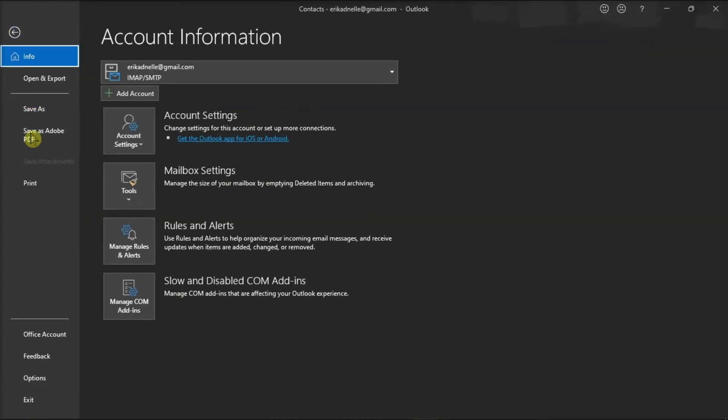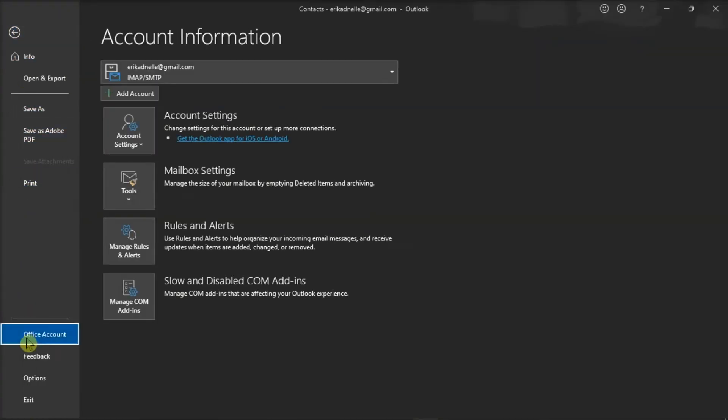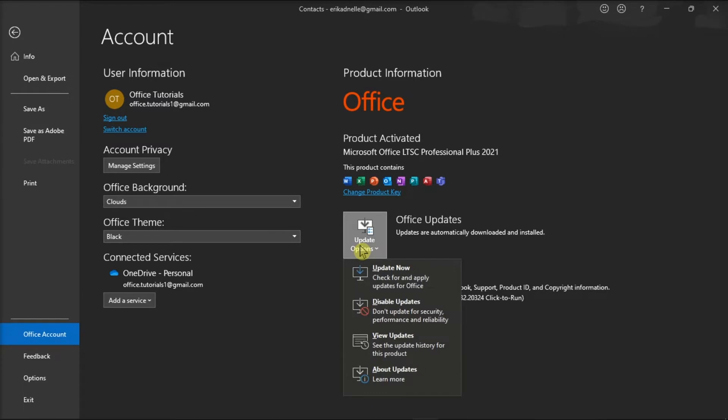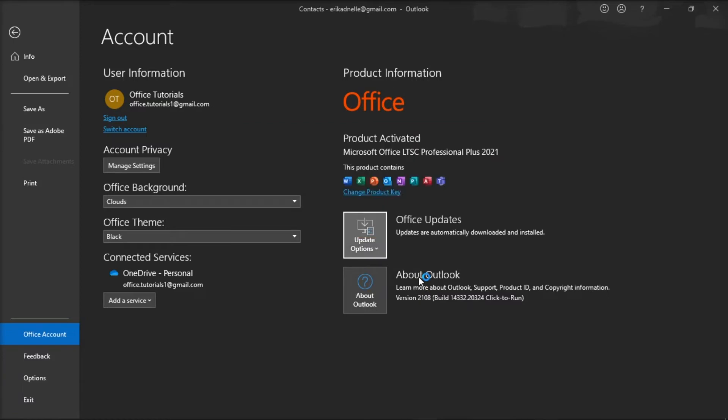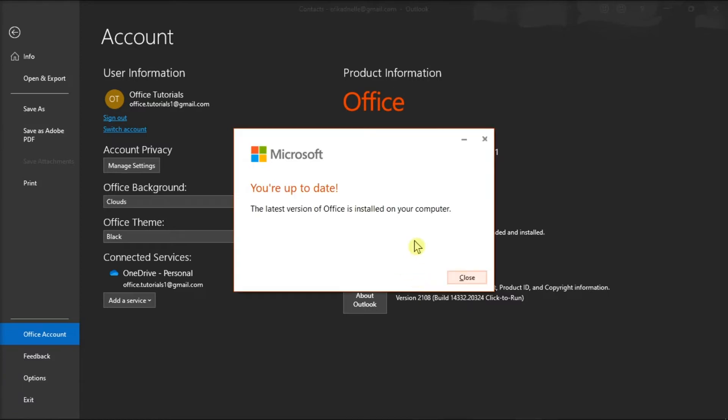Select Account, click on Update Options, choose Update Now, and then check if you can now add a new contact.